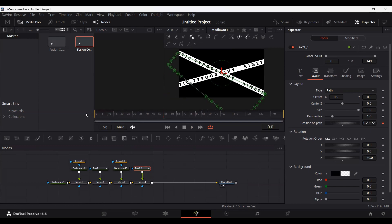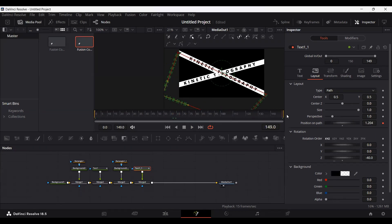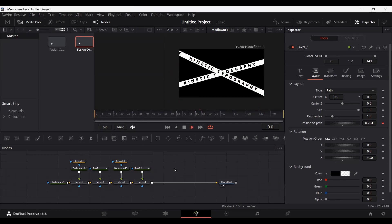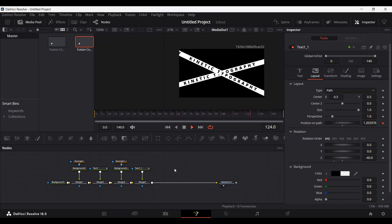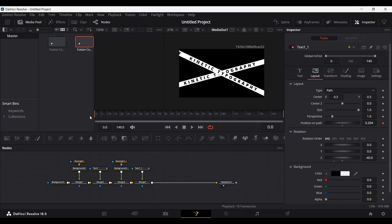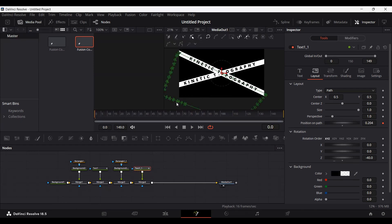Go to frame zero, change the angle again, and now if we play this you can see there's no more overlapping. Just make sure you don't add any keyframes — all you need to do is change the angle and the path lines for the text whenever you make a new one.